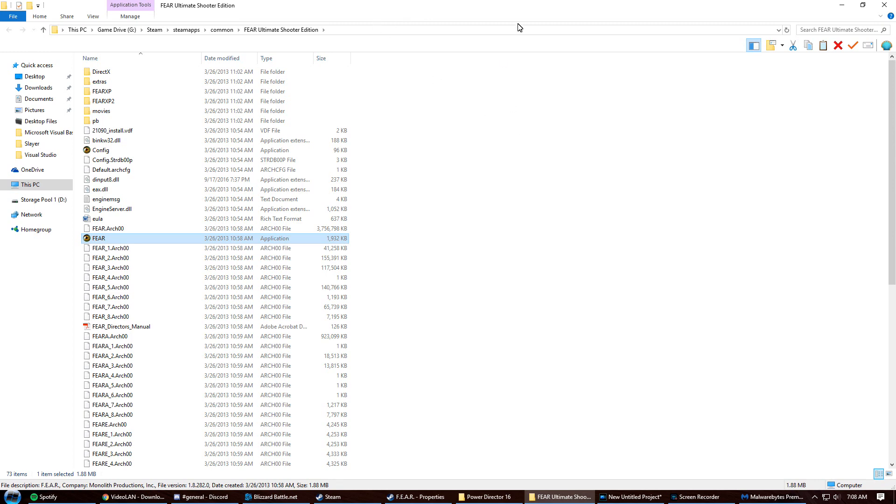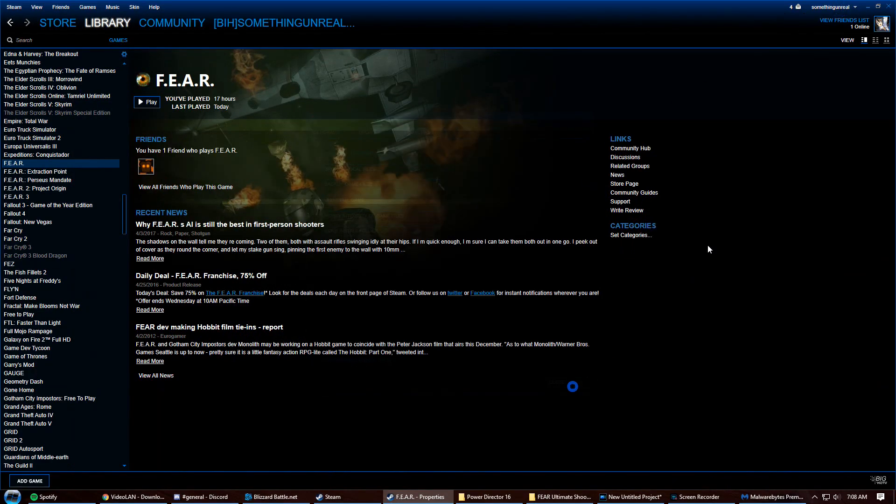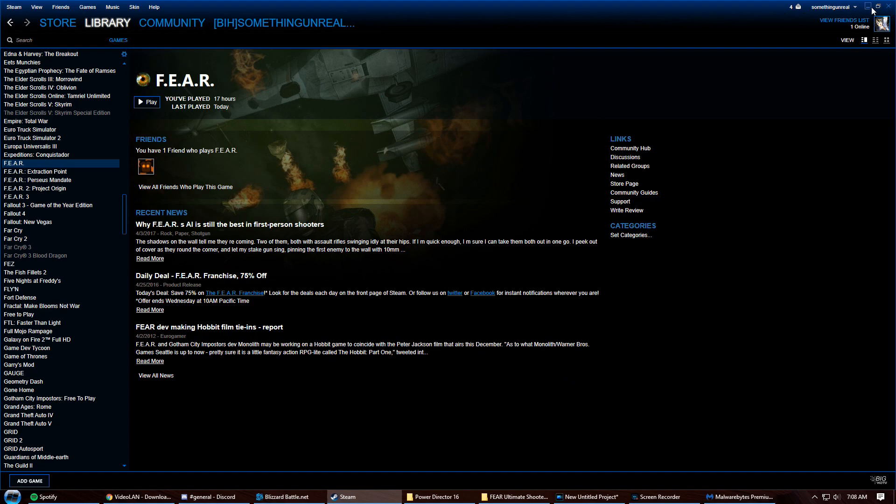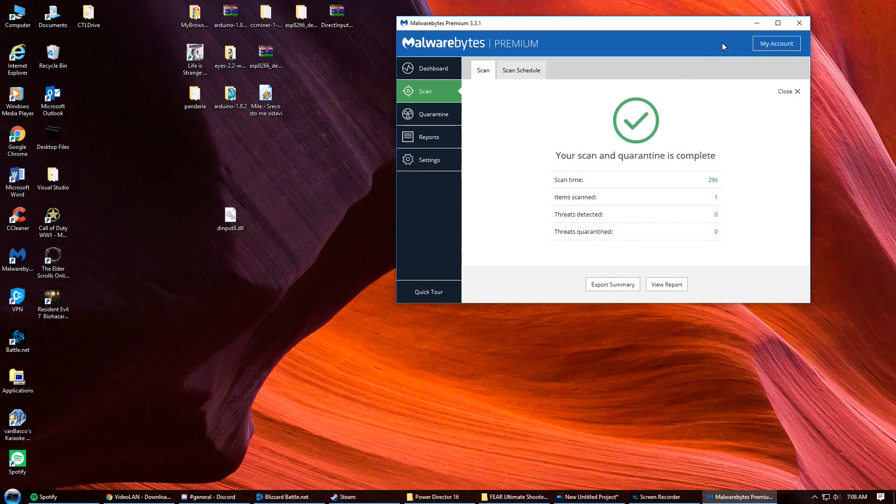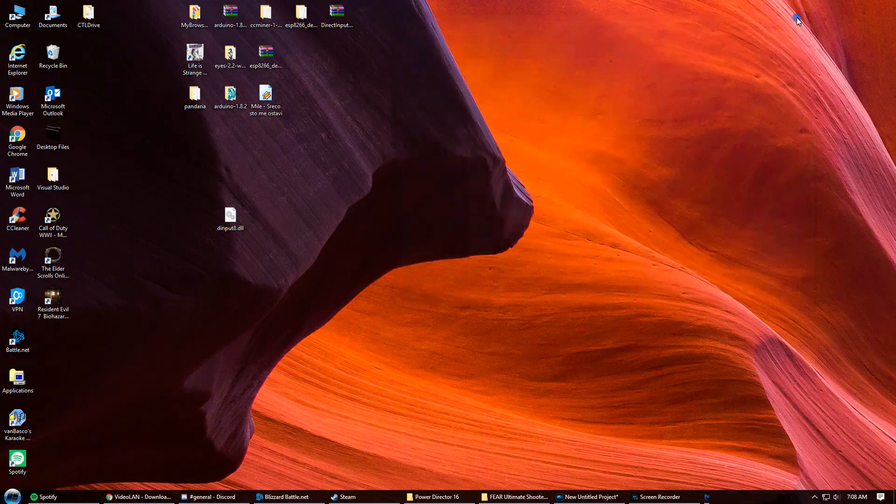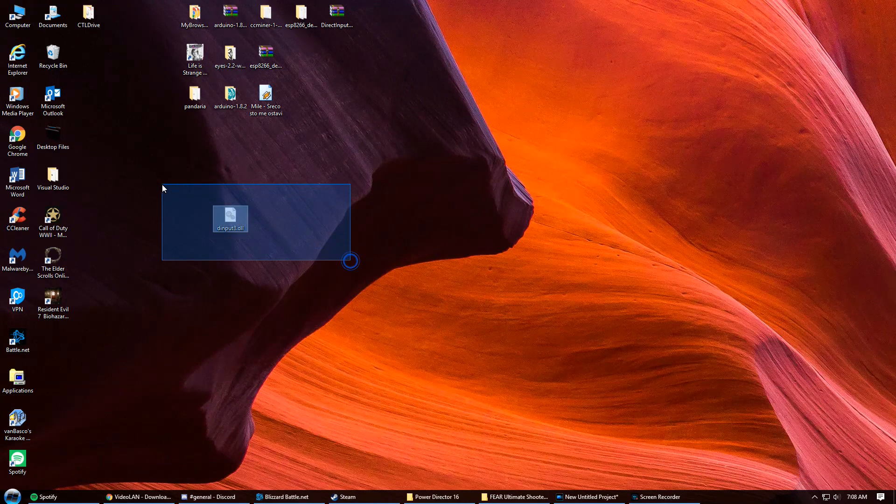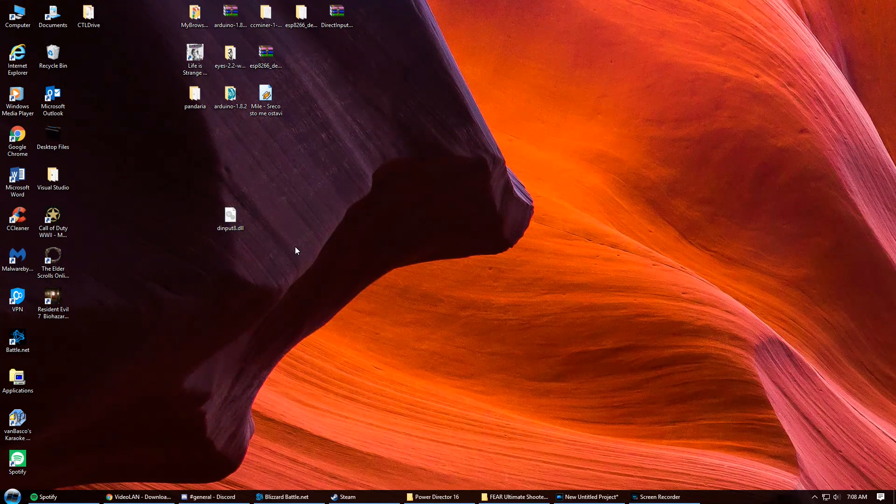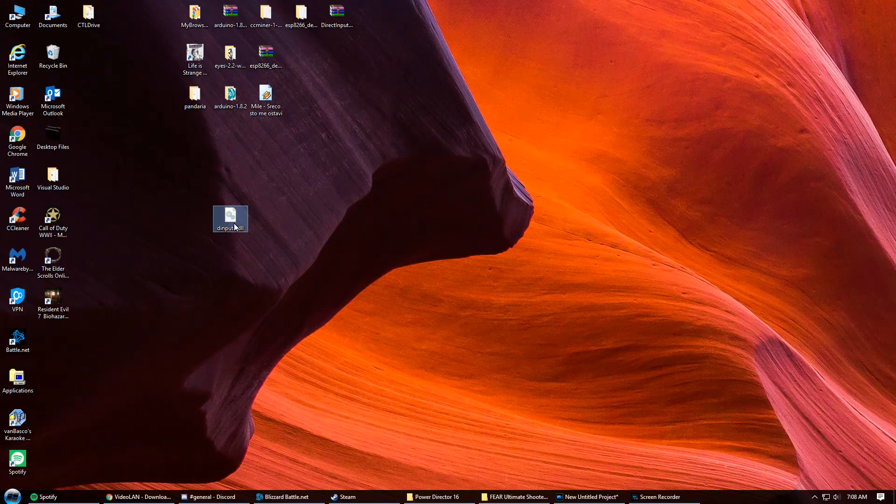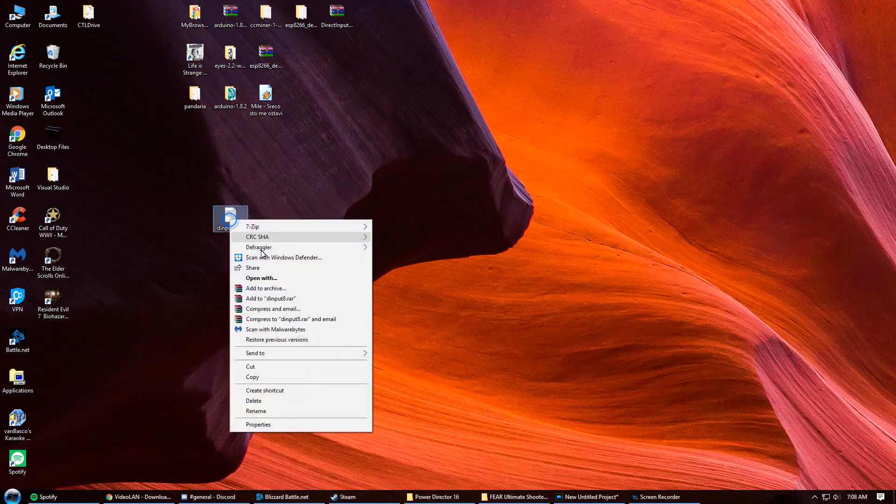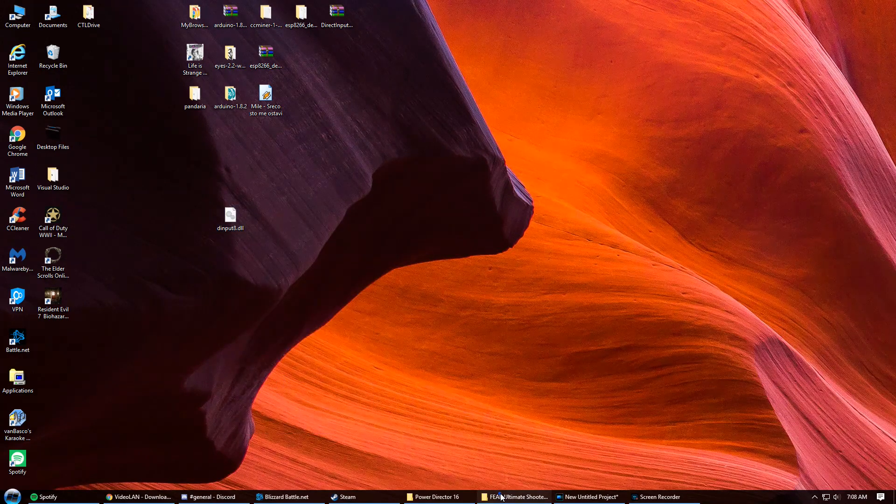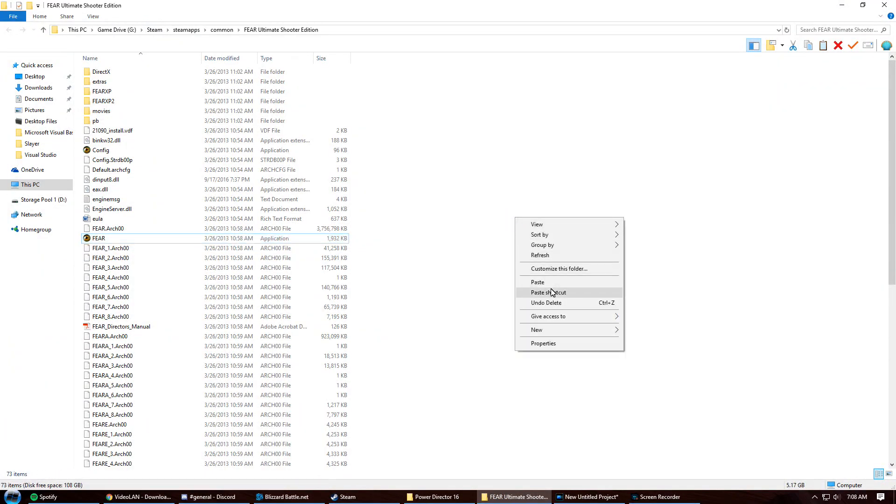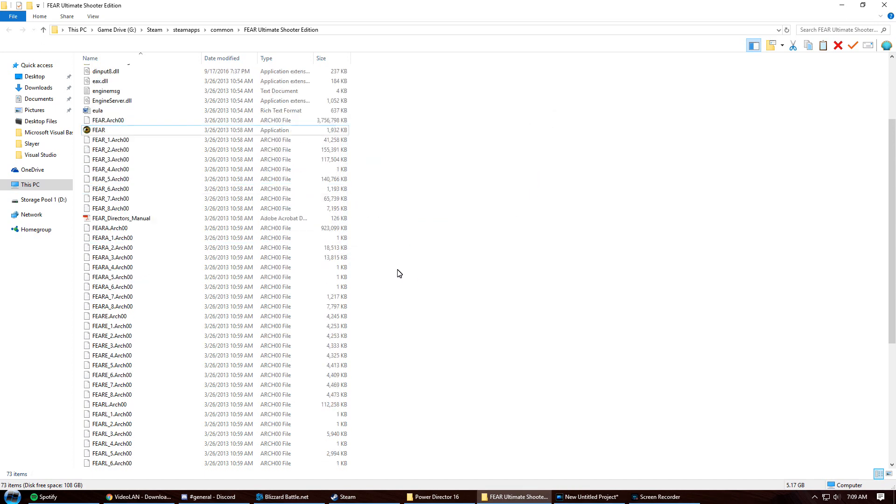Once you access your game directory, just take this file that you've downloaded from the zip folder, extract it to your desktop or wherever you like, and simply copy and paste it into the game directory. Since I already have it in there, it's asking to replace it. But that's it—that's all you have to do, and then you can simply run the game.